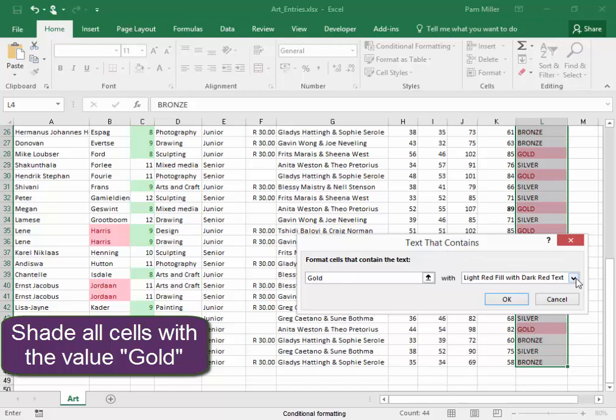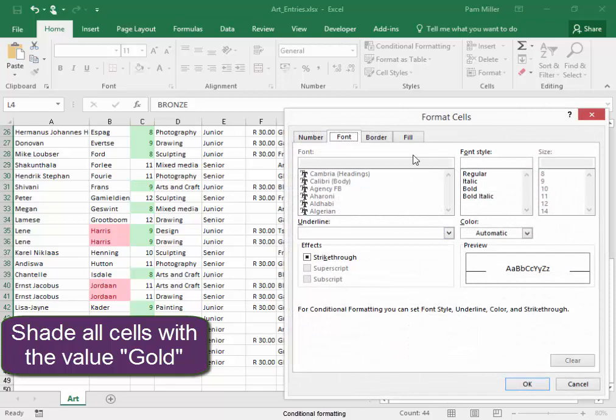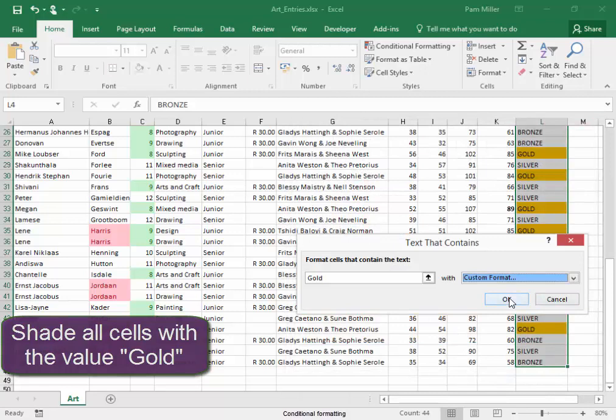And it must be a bright yellow colour. Custom Format, Fill, Custom Format.